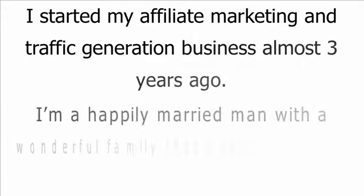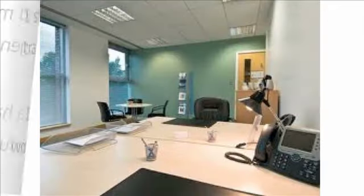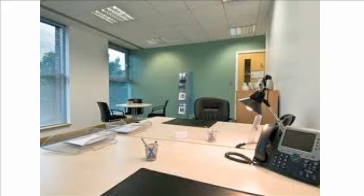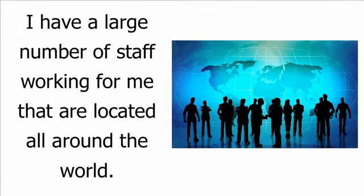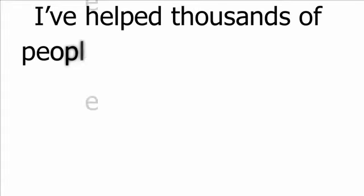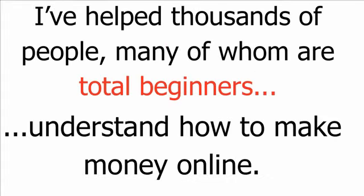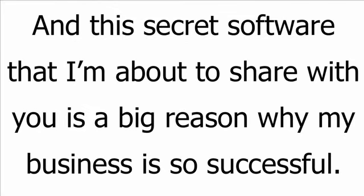I started my affiliate marketing and traffic generation business almost three years ago. I'm a happily married man with a wonderful family that I spend as much time with as possible. The company I founded is called Responsible E-Publishing and I run it from an office in Didsbury, England. I have a large number of staff working for me that are located all around the world. I've helped thousands of people, many of whom are total beginners, understand how to make money online.